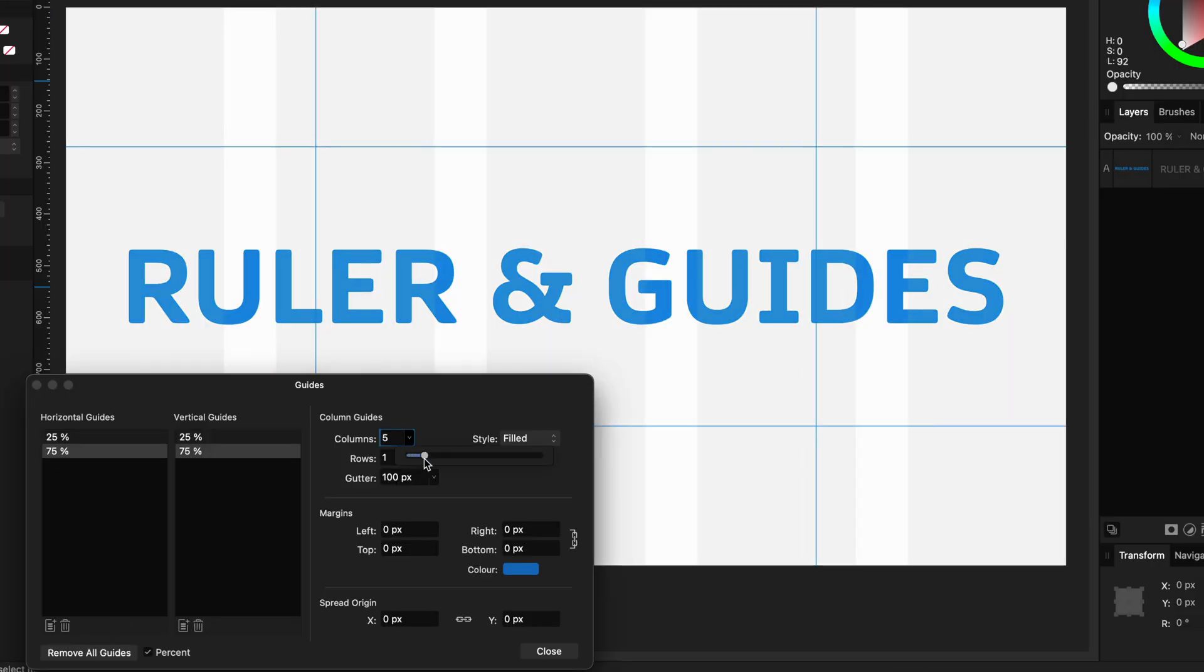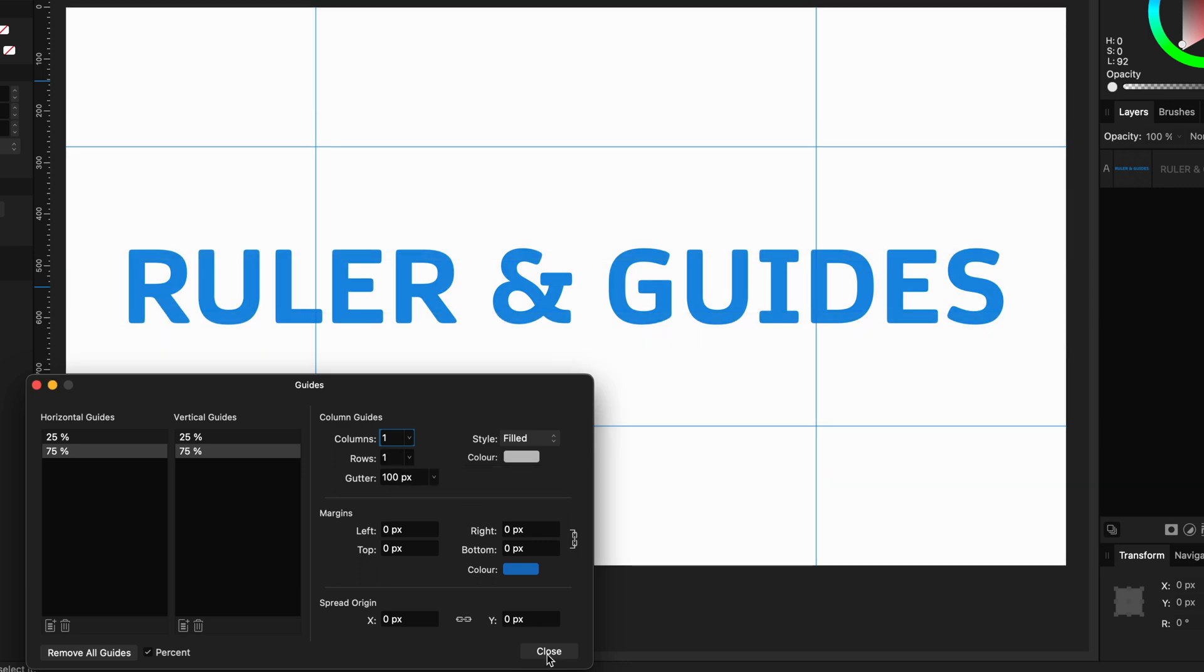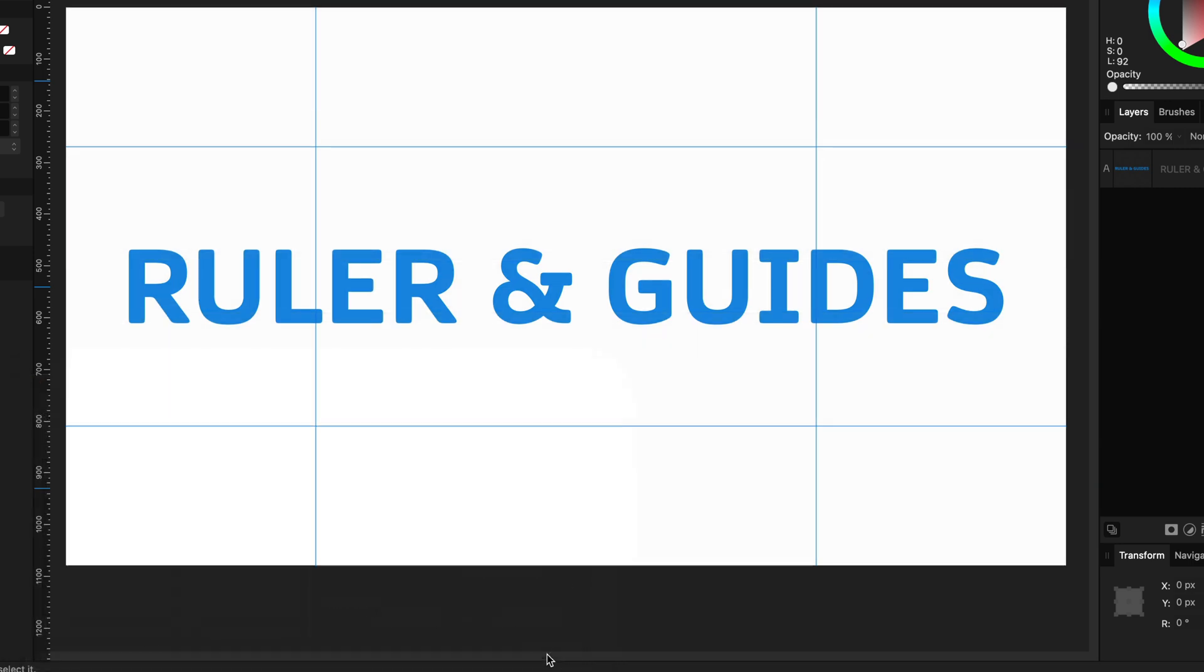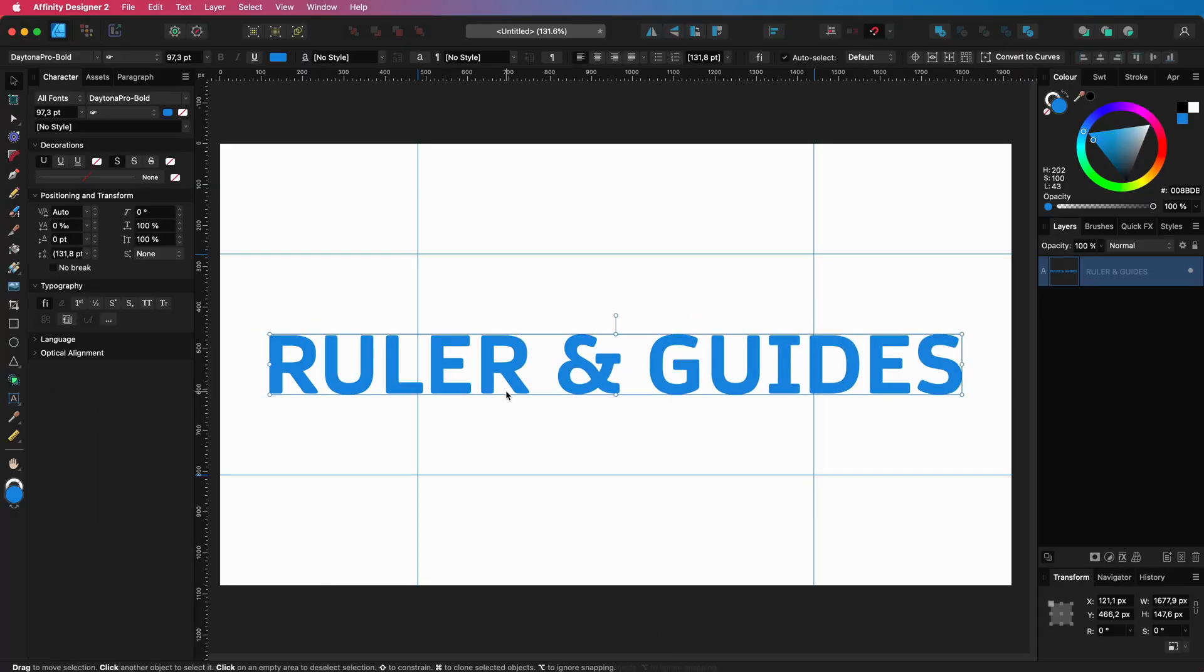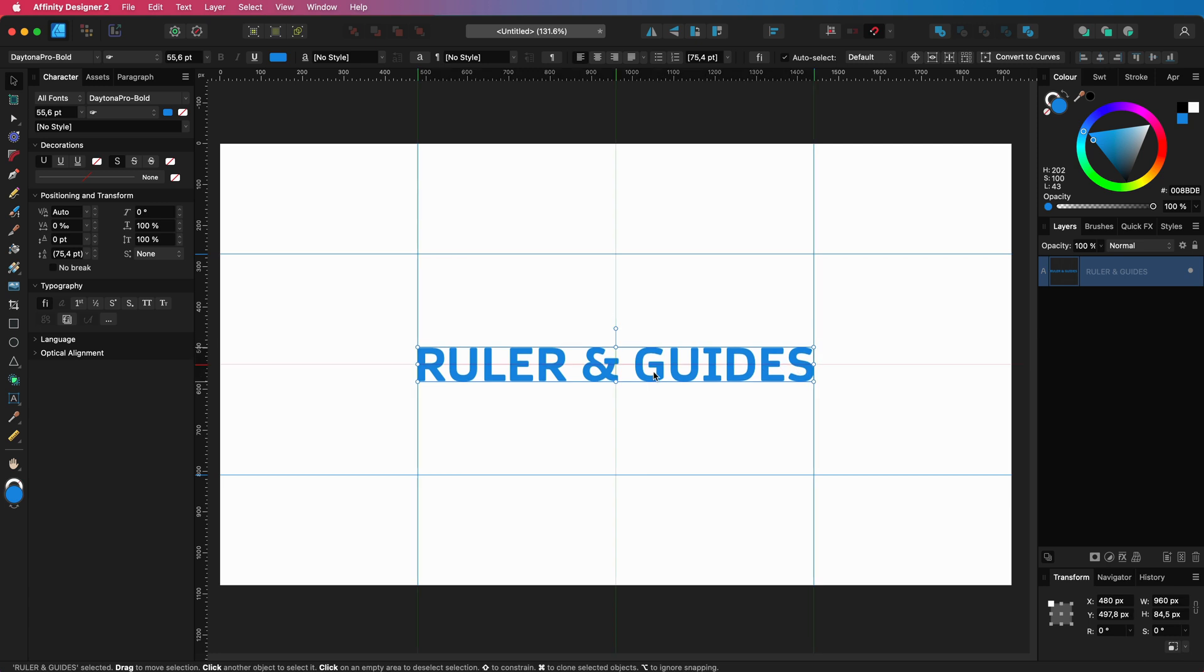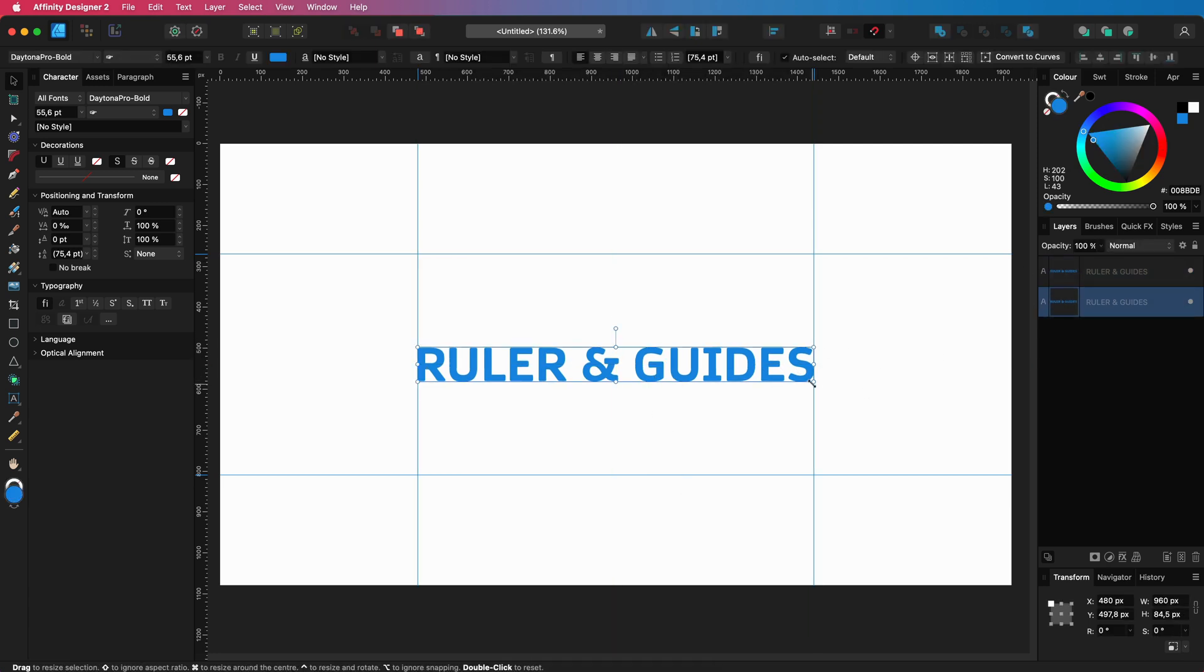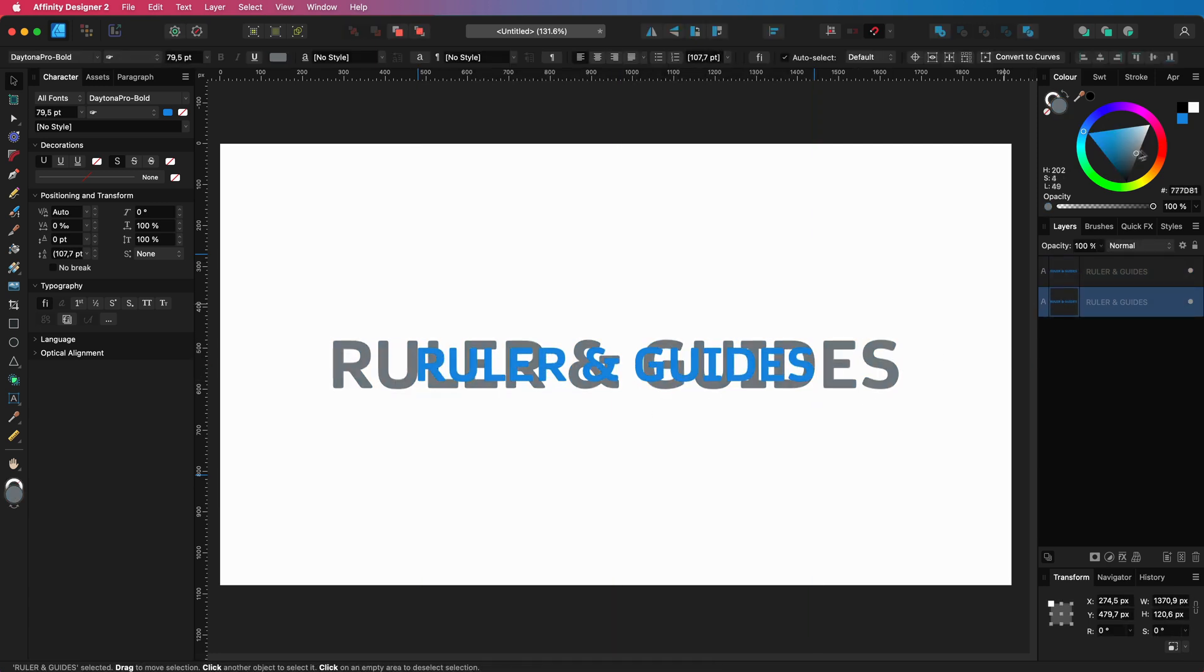There are other options you can try like columns and rows. Working with guidelines will definitely make your life easier and sometimes they are even necessary.